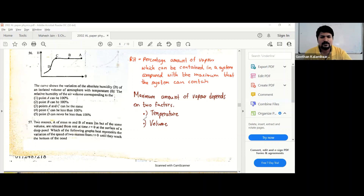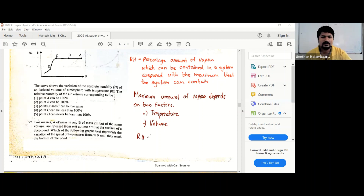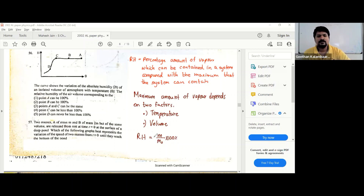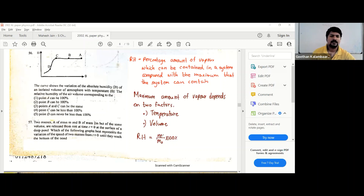What we are trying to do here is we are not changing the volume — we keep volume constant. We're changing the temperature, so we are reducing the maximum amount. You can say RH equals the current vapor mass divided by the maximum saturated vapor mass. By decreasing temperature, you are going to decrease m-naught — the maximum amount it can contain.